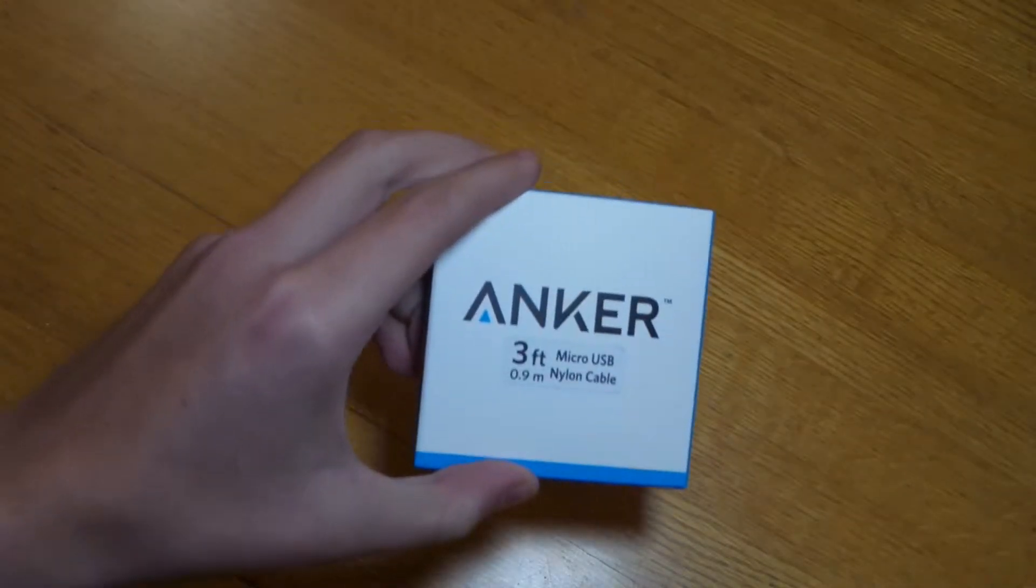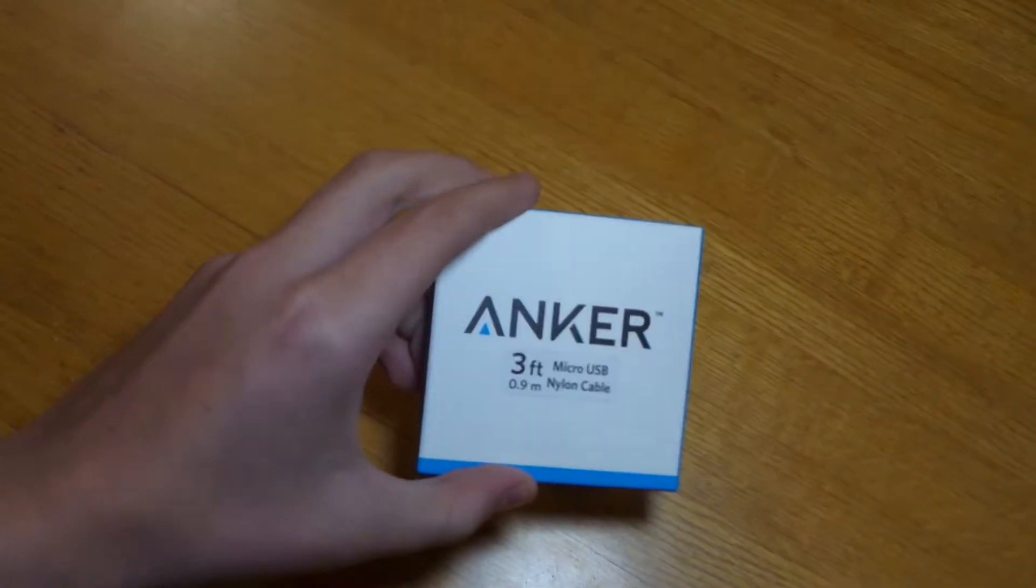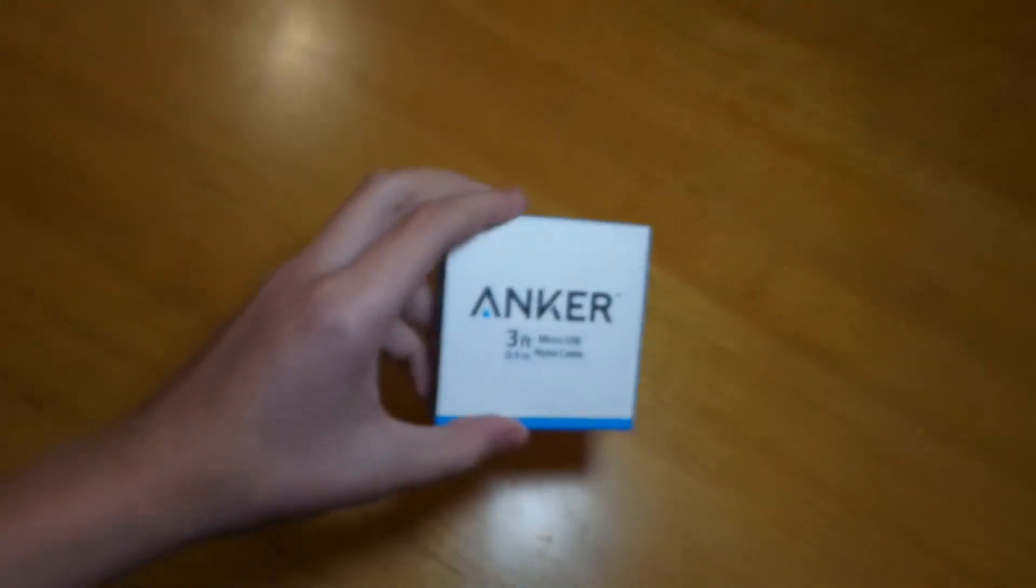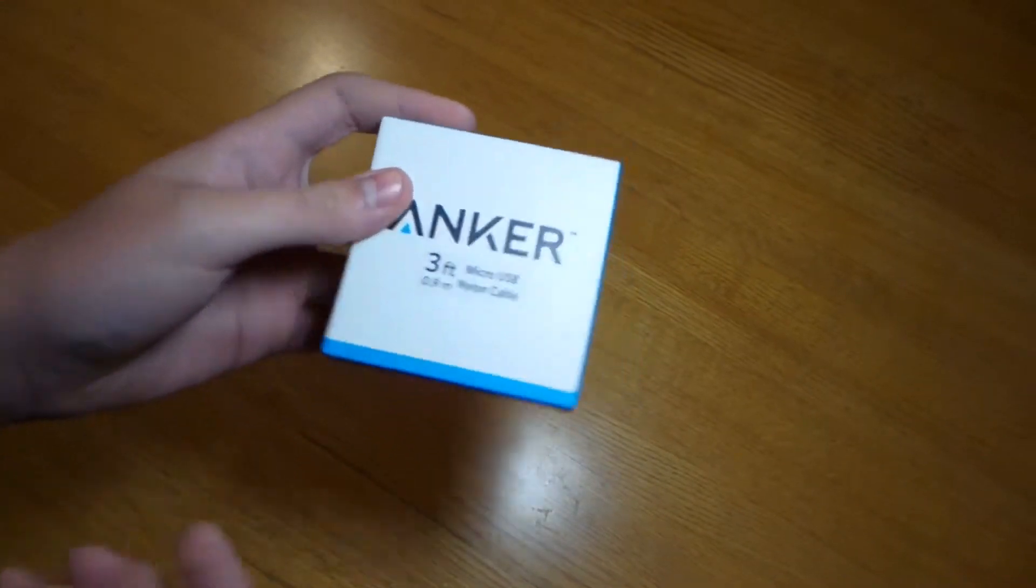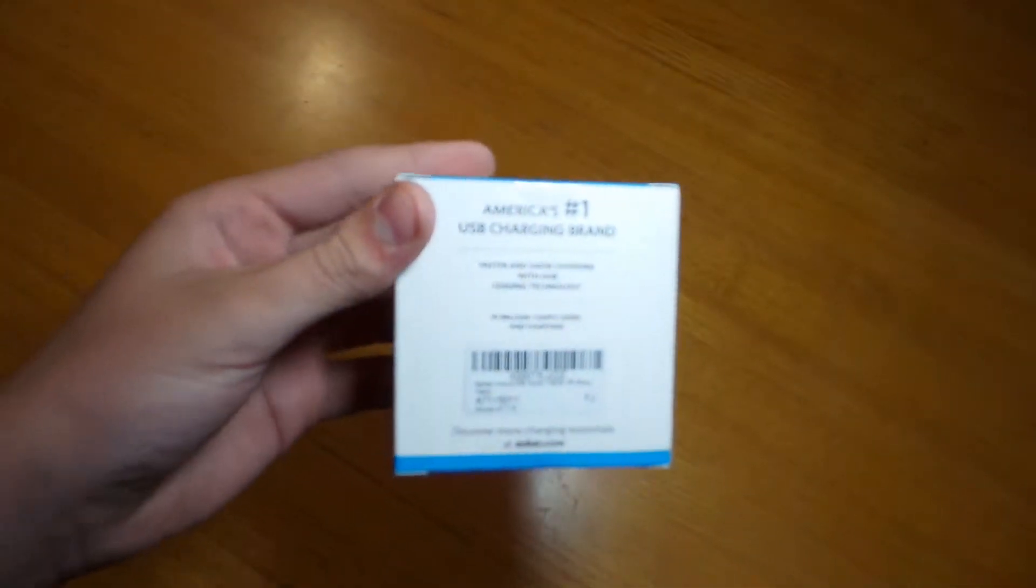So I've done a bunch of Anker products on this channel. I have the portable batteries and car chargers and more of these cables.